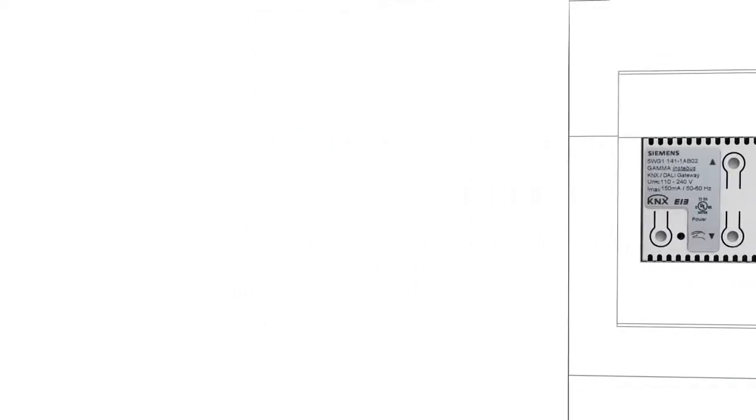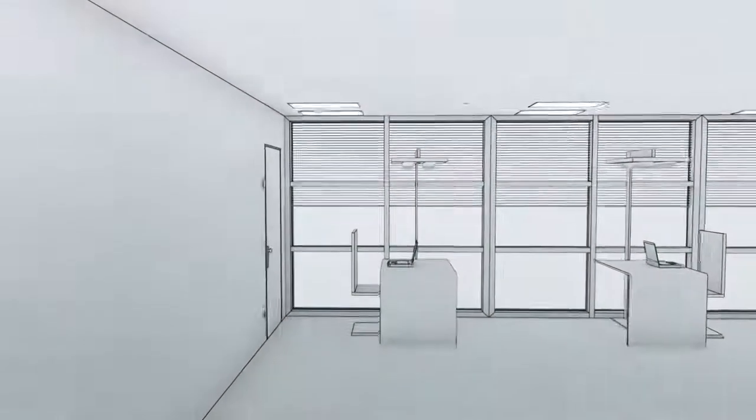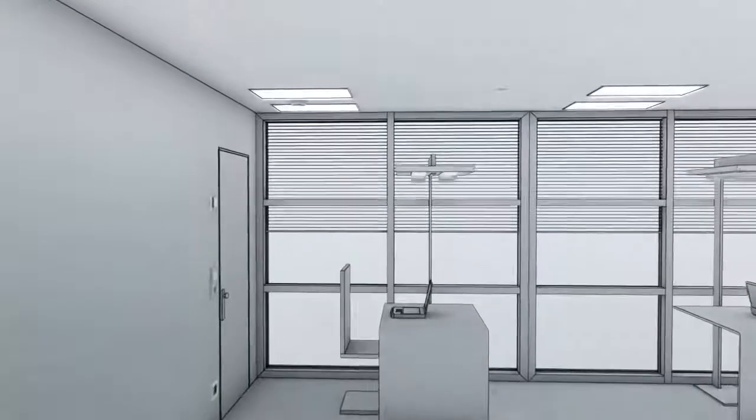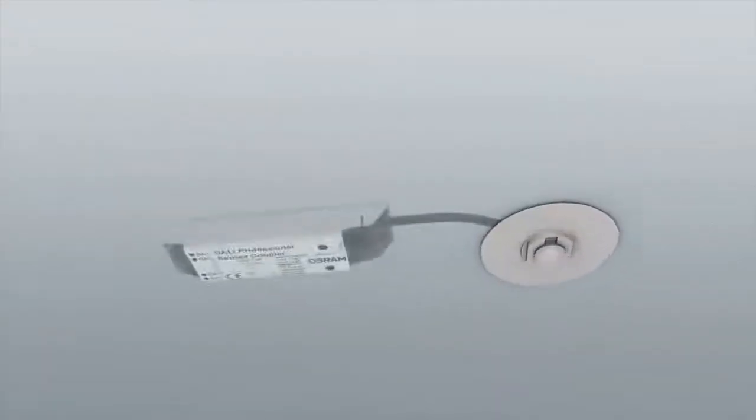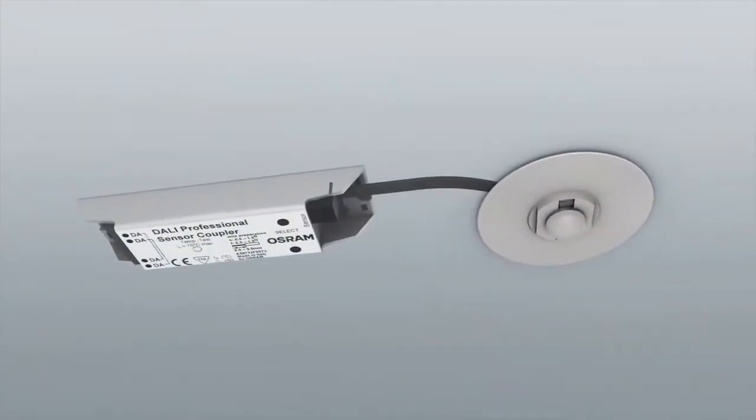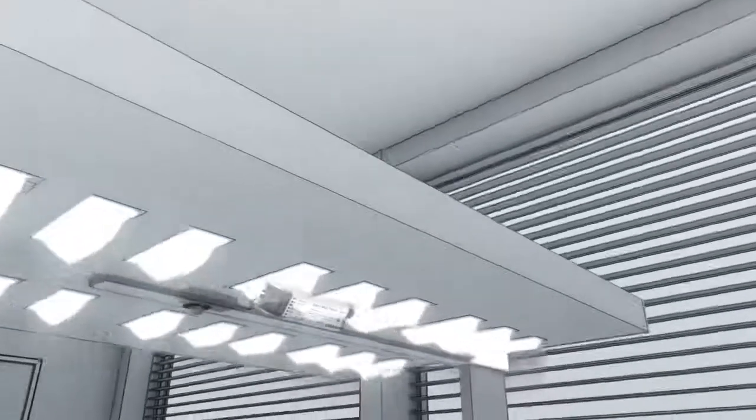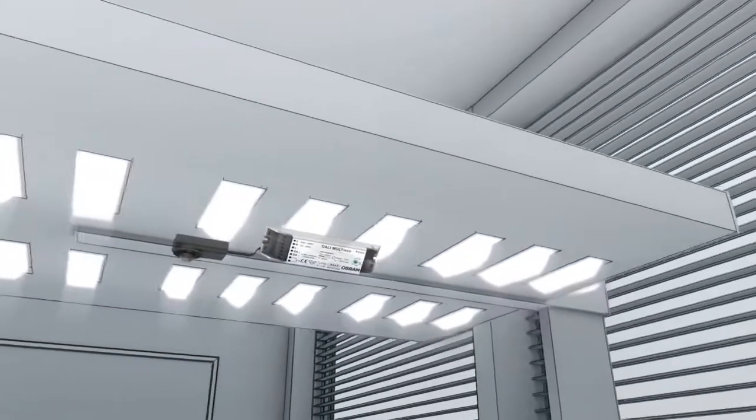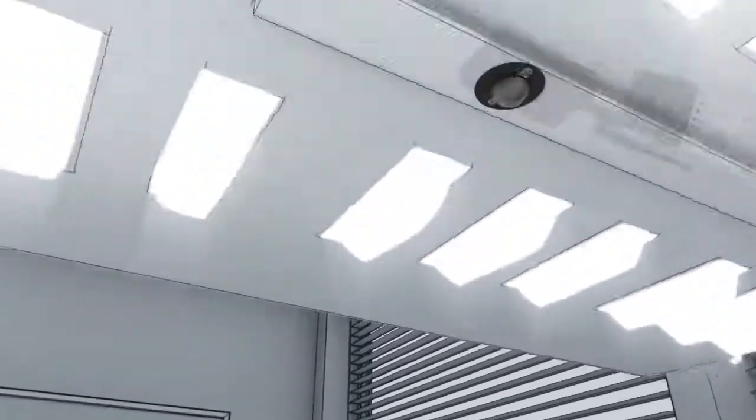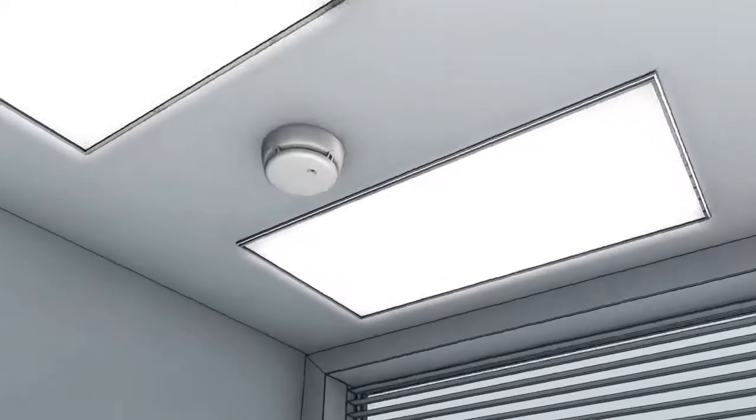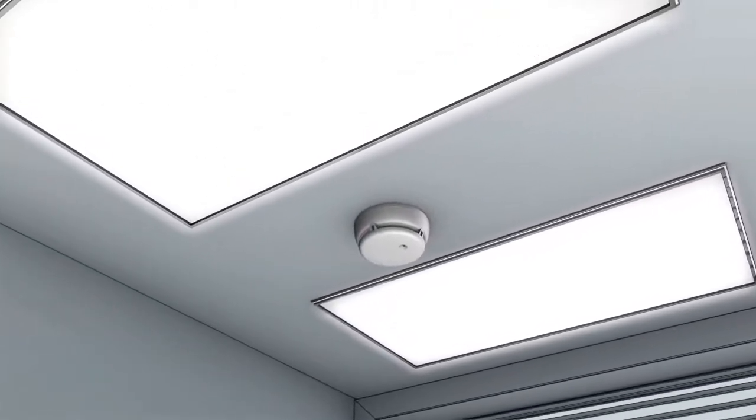They open or close the window blinds and regulate the indoor climate. Presence detectors and light sensors automatically switch the lights on and off and regulate the lighting level as required, depending on the amount of natural light. Fire alarms detect smoke in time before a fire breaks out.